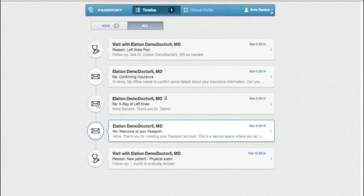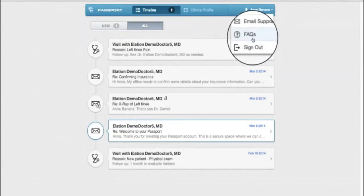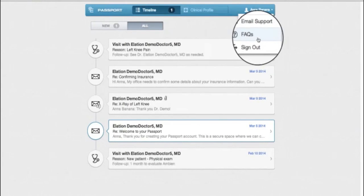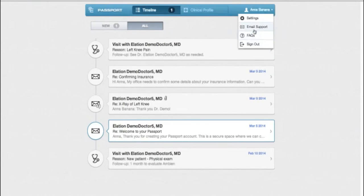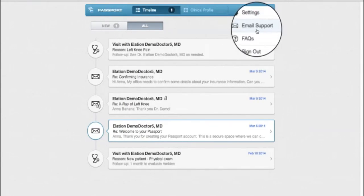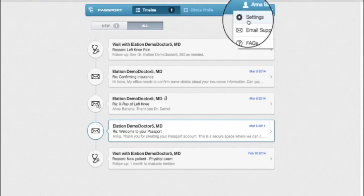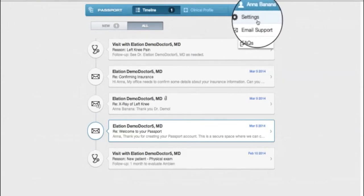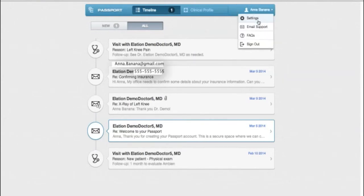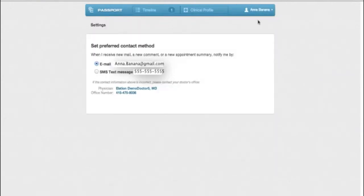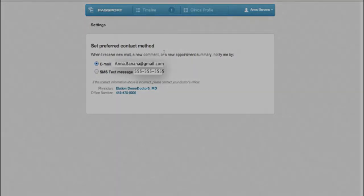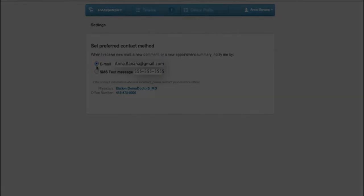Click your username in the upper right-hand corner to navigate to a page of frequently asked questions about Passport. Quickly contact Elation Support if you need help or change your preferred contact method for receiving notifications about new messages and visit summaries in Passport.